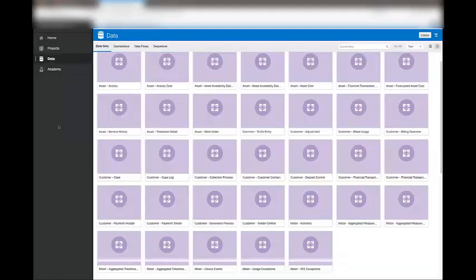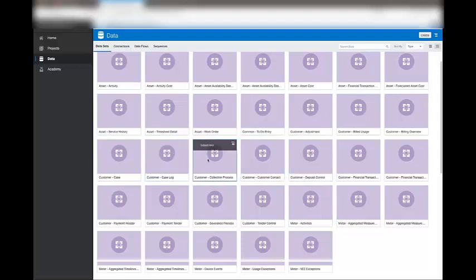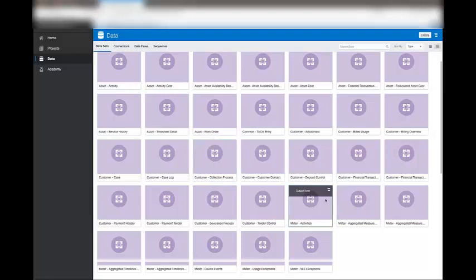Data is exposed in subject areas shown here in purple. Subject areas are groupings of data that relate to each other in a particular context.